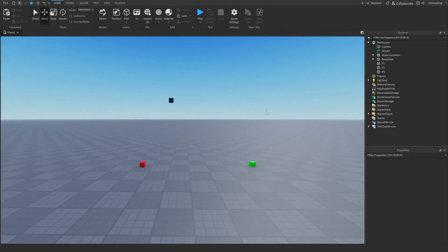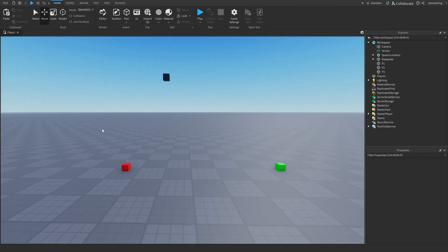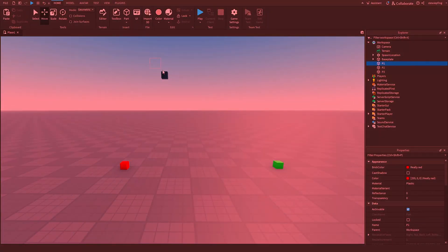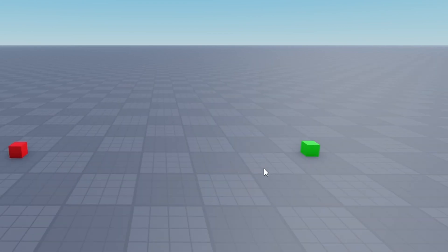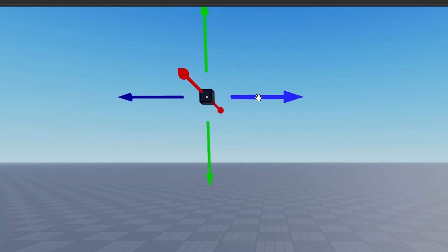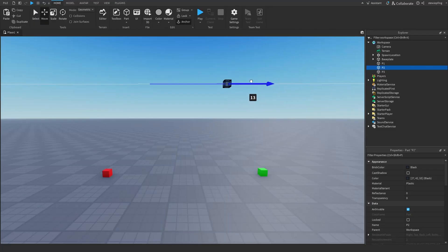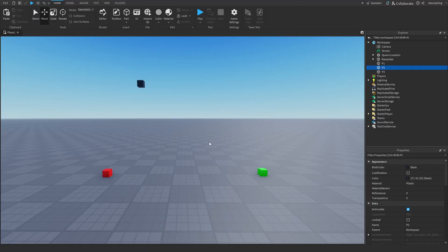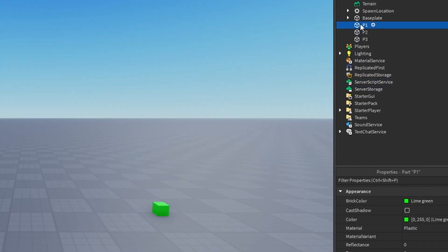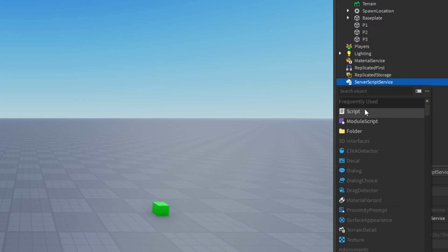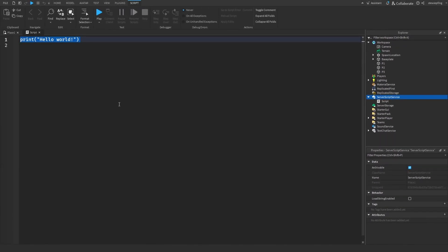Let's learn how to make a Bezier curve with three points. In my workspace I have three points: P1, P2, and P3. P1 is going to be the start of the curve, P3 is going to be the end, and P2 is going to be our main control point that we can move around to change the shape. I'm going to insert a script in ServerScriptService — all of these are named correctly as you can see — and the first thing we're going to get is those three points.